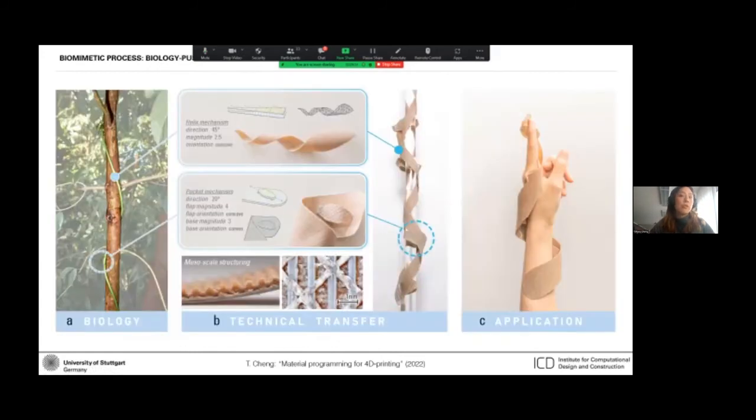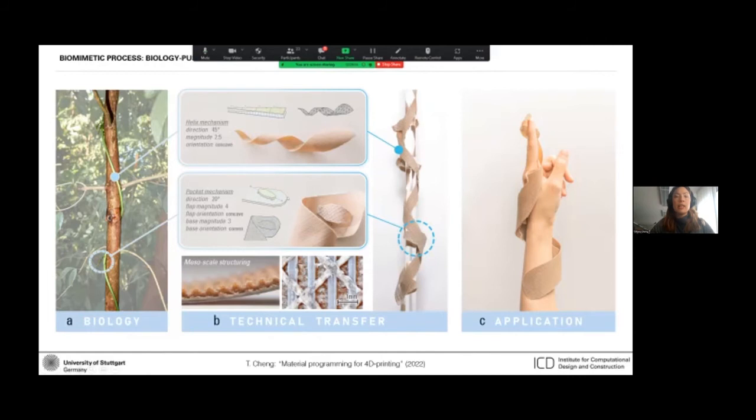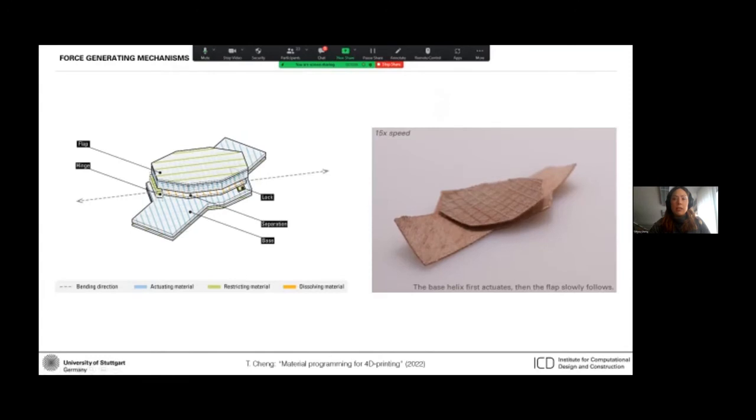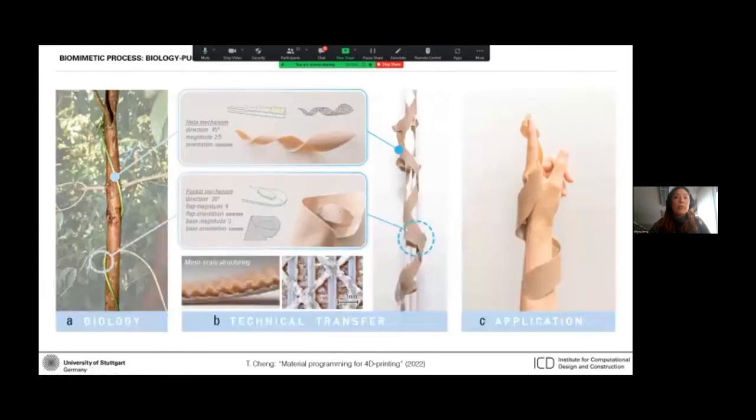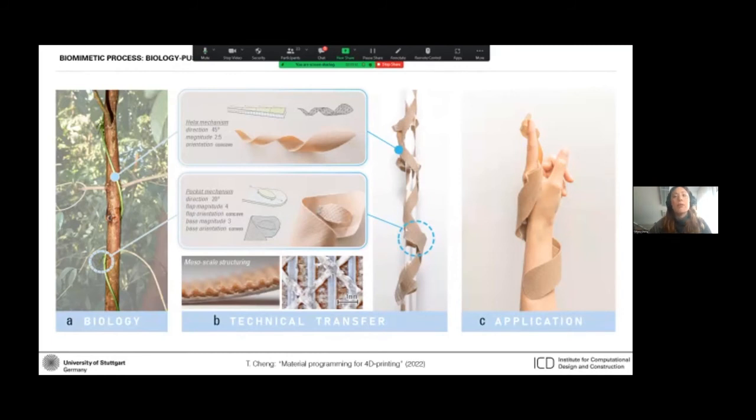So through a combination of the two mechanisms we used, here we have the twisting bilayer called the helix mechanism, and then we have this bilayer flap called the pocket mechanism, which creates a space between itself and the helix on top of which it sits. We were able to create different program behaviors that operate not only differently, but also in different phases, different spatial and temporal phases.